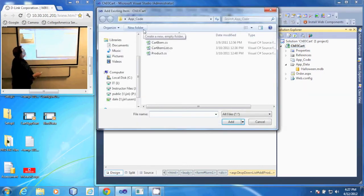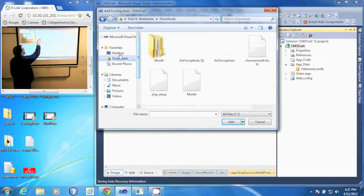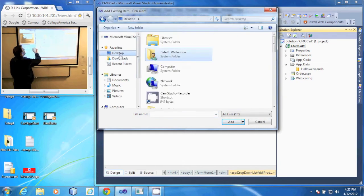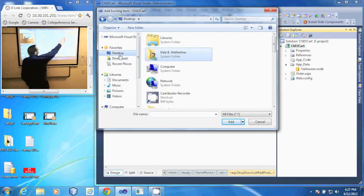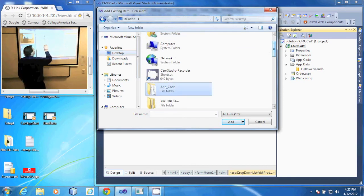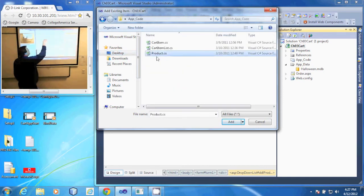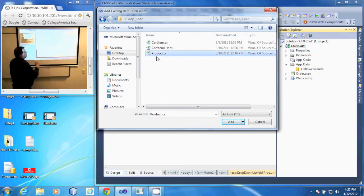and out on my desktop, the folder that came with the student files called AppCode, and there is my product.cs. I'll select that one, click Add.